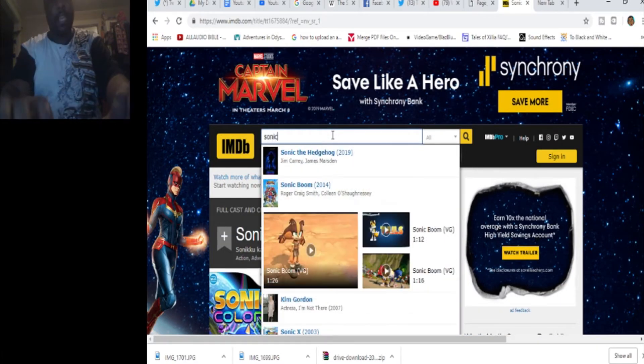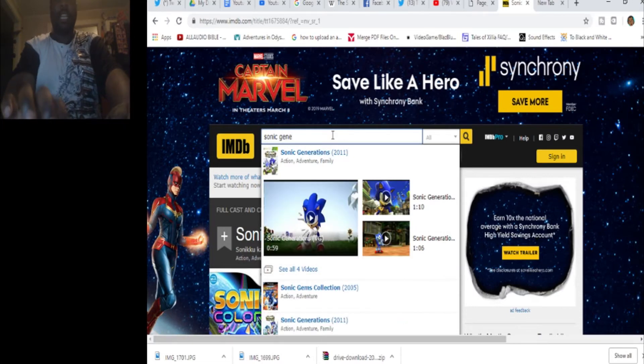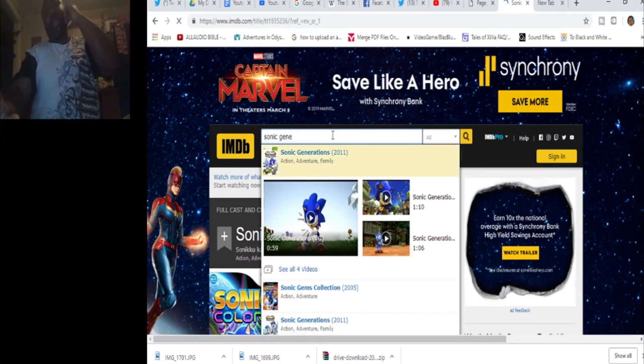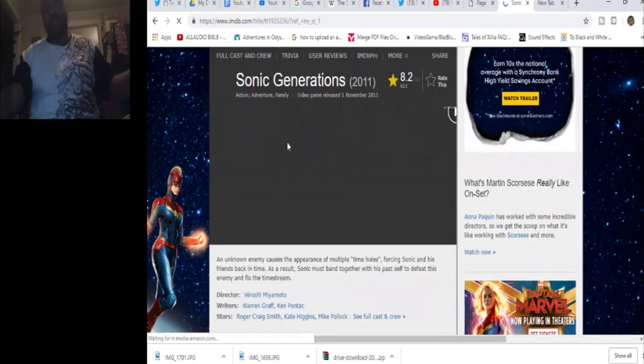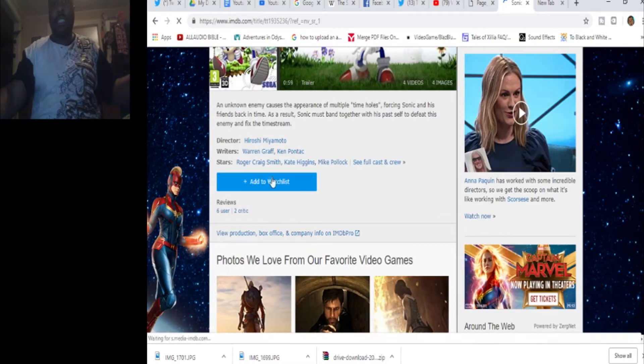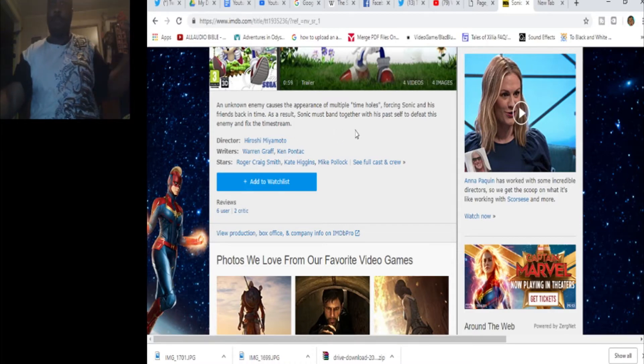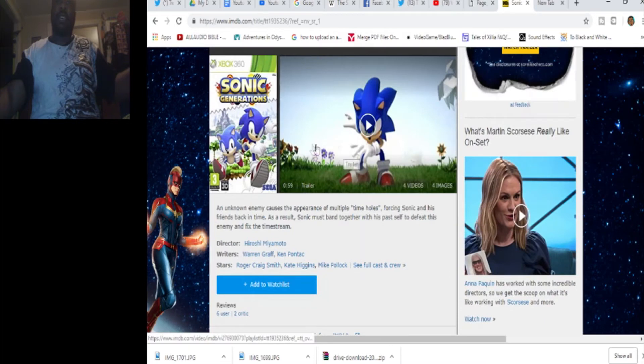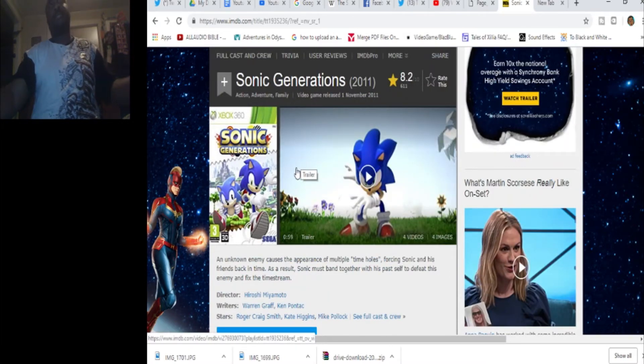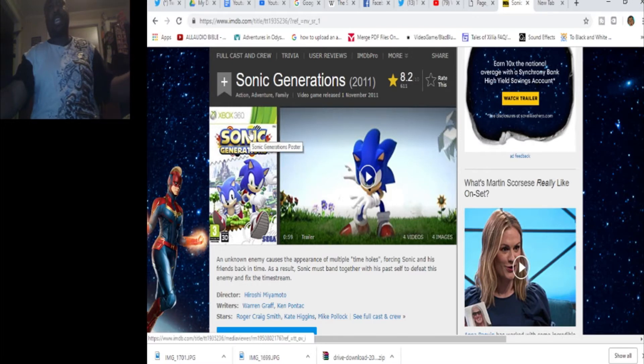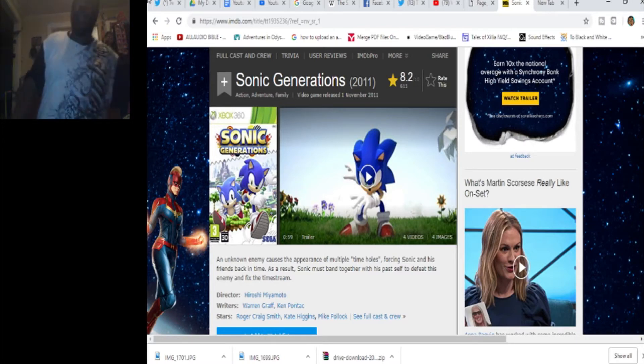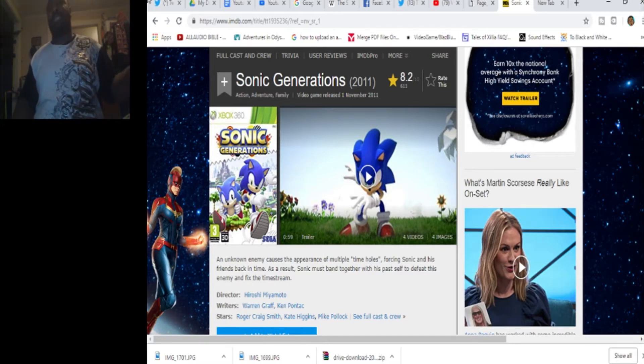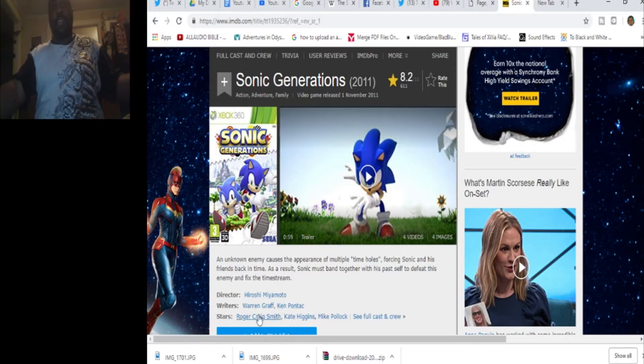It introduces two new characters, Orbot and Cubot, who serve as Eggman's lackeys. Who are basically Scratch and Grounder from the old Adventures of Sonic the Hedgehog cartoon. Or the Dingo and Wolf character from Sonic Underground. Or Decoe and Bocoe from Sonic X. They're just those characters. This game doesn't really offer much. But it's still better than 06. People love it. I do love it. So then, we go to Generations, which is the best boost formula game.